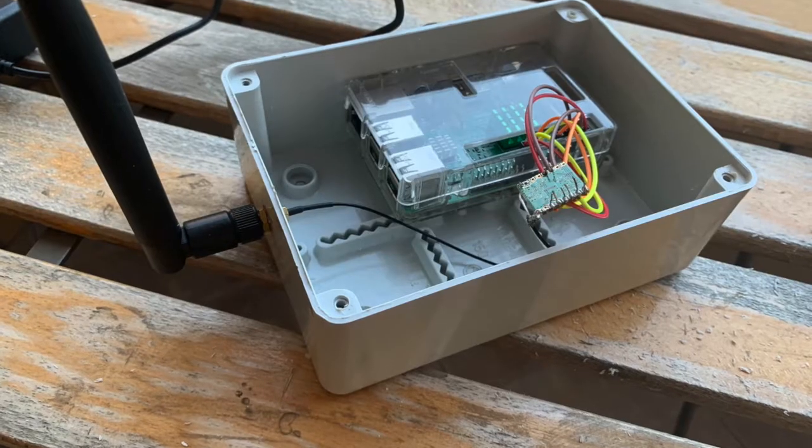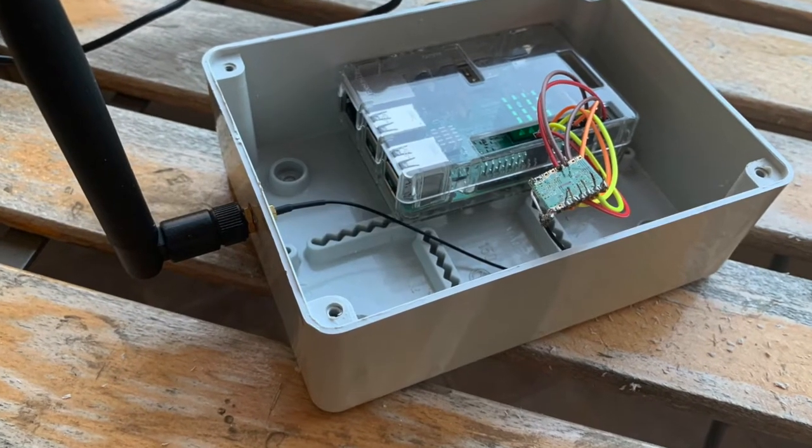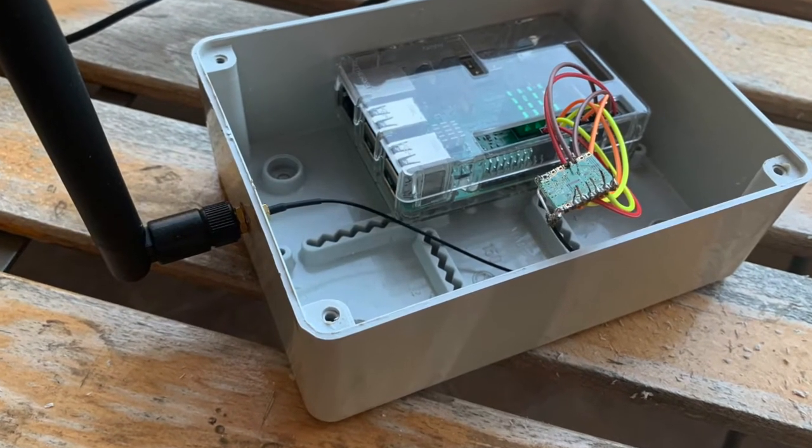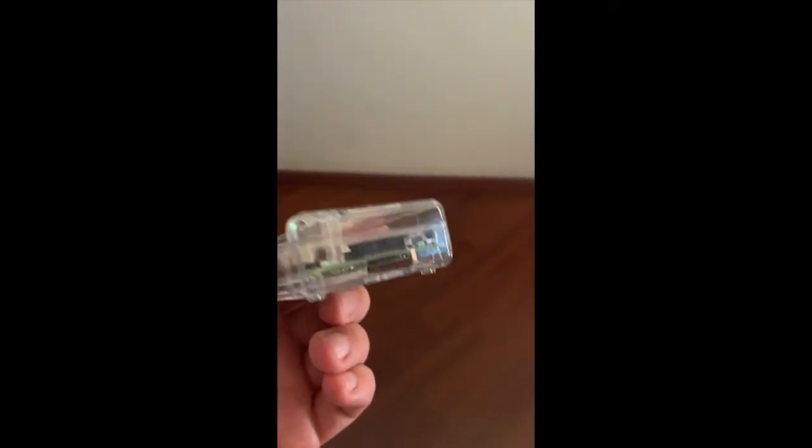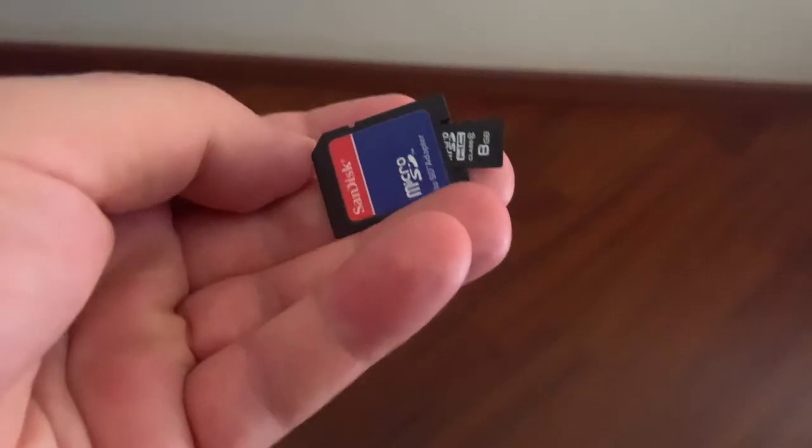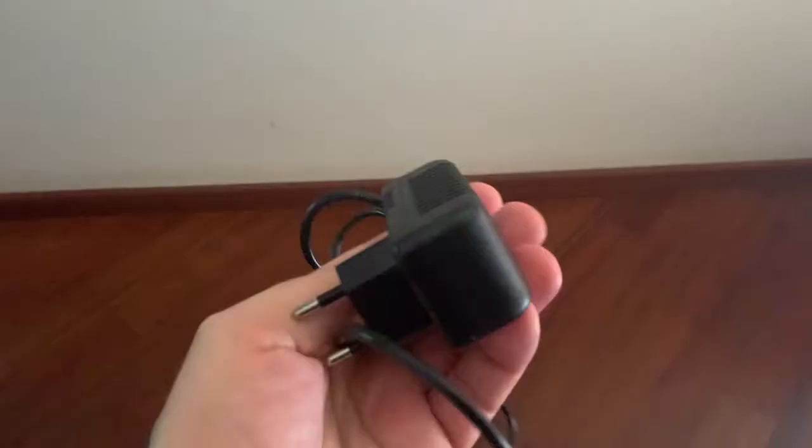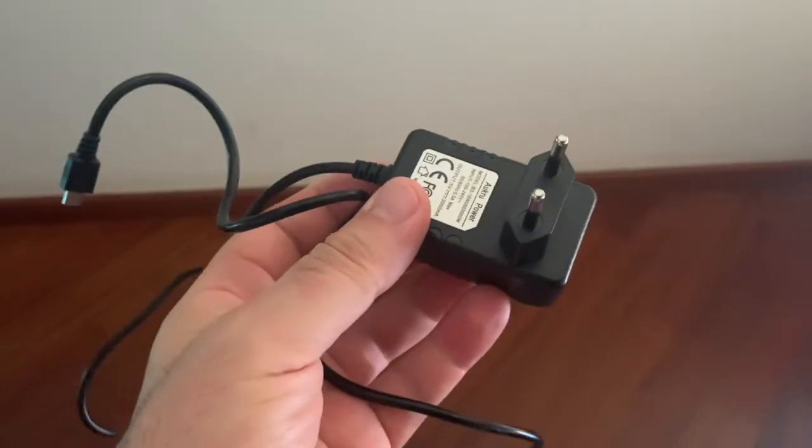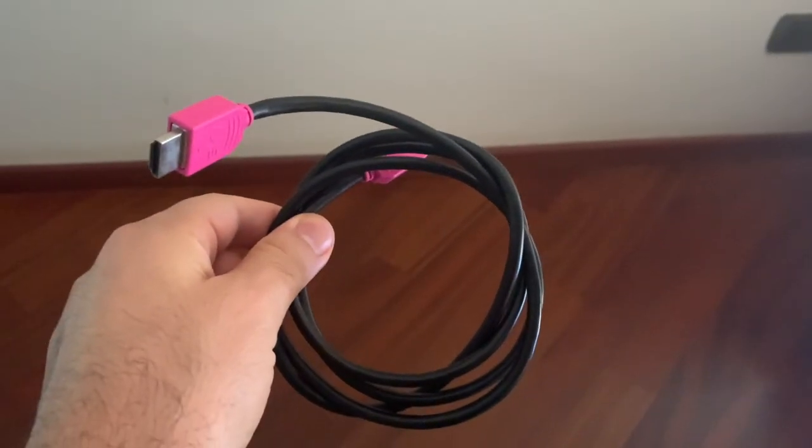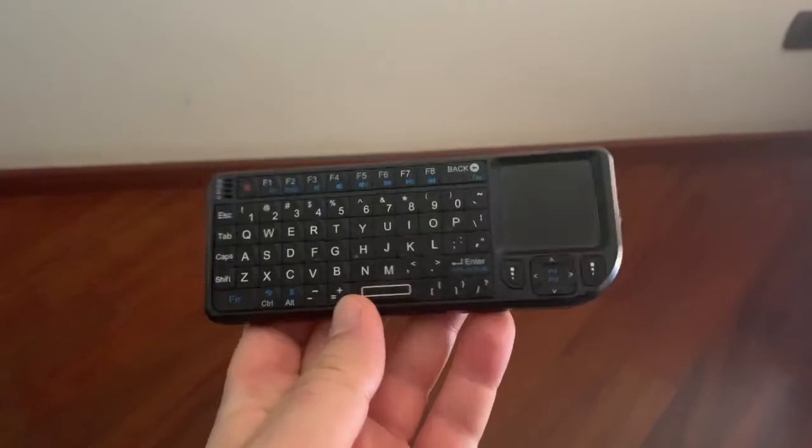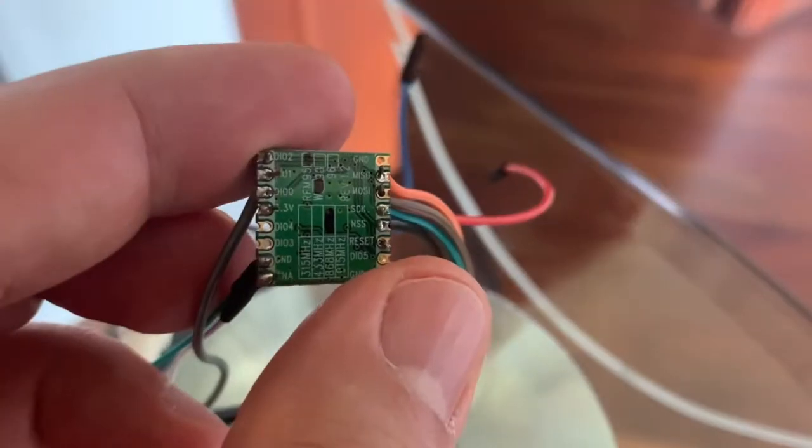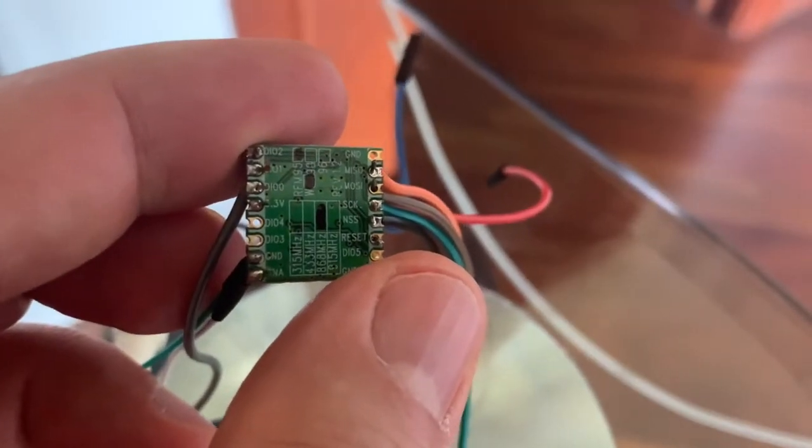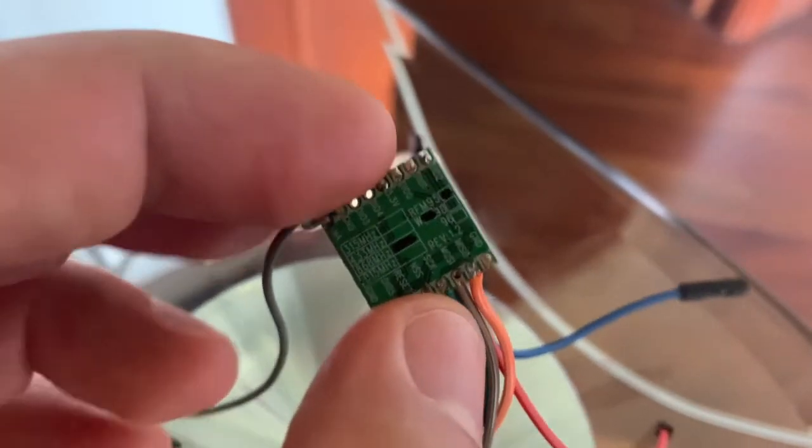Let's start with the LoRa gateway. Components needed are Raspberry Pi, Micro SD Memory, SD Memory Adapter, Power Supply for Raspberry, HDMI Cable, Wireless Keyboard, and RFM95W Module wired like in the video.